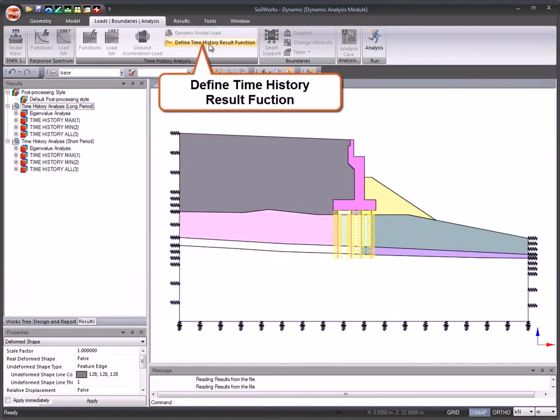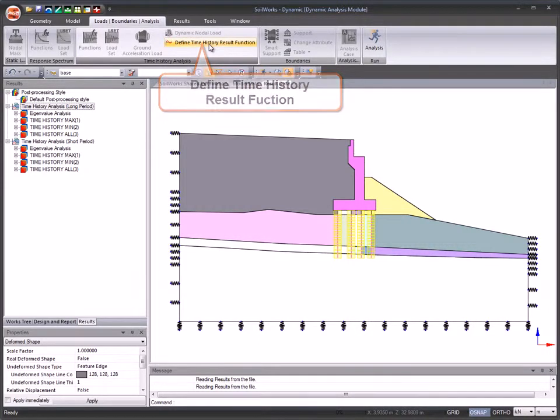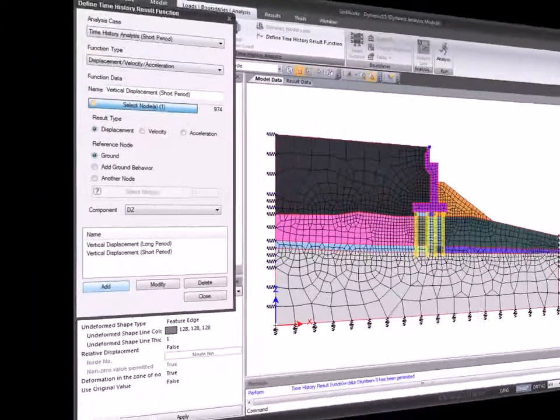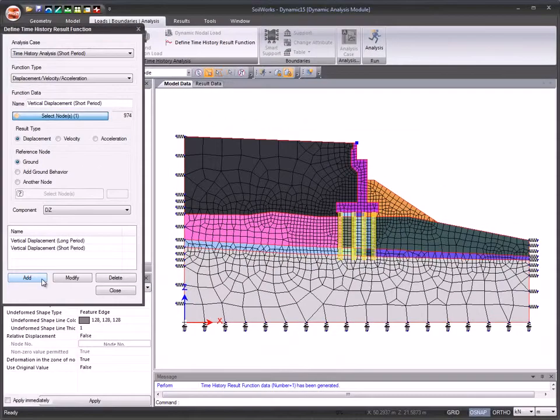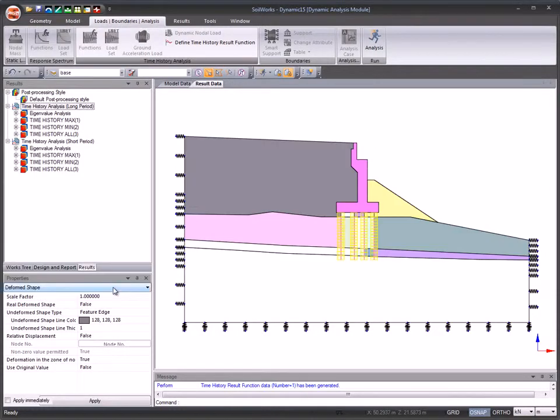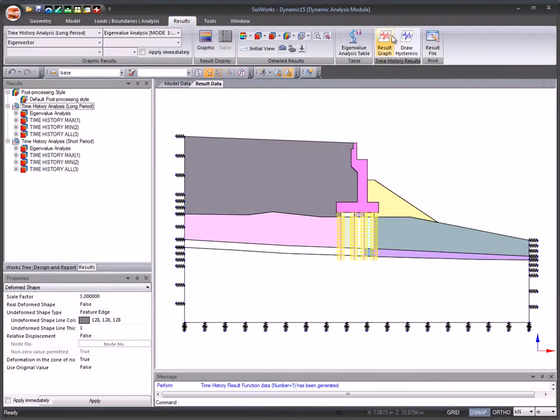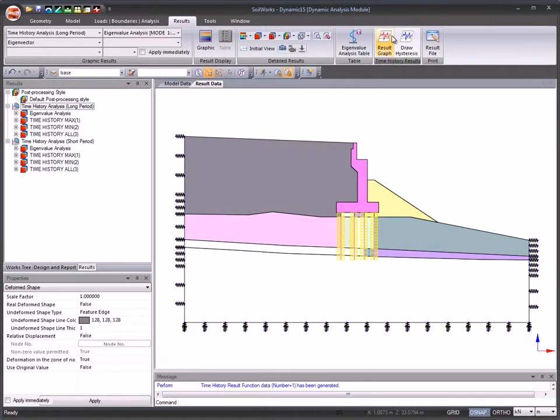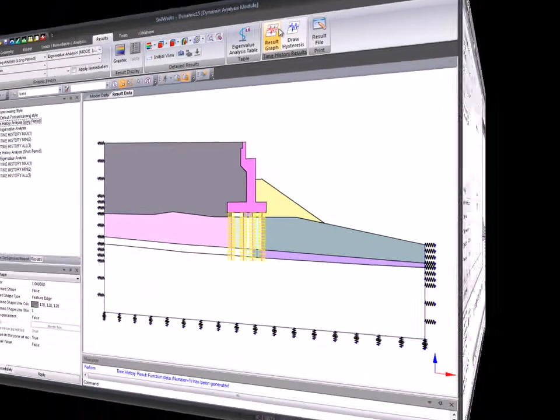Define time history results function to extract the results for the analyzed time history analysis cases. Use the time history result graph to view the graph of the time history result function with respect to the analysis cases.